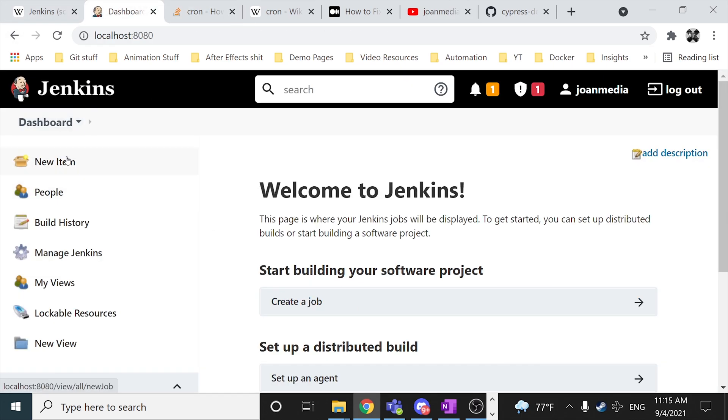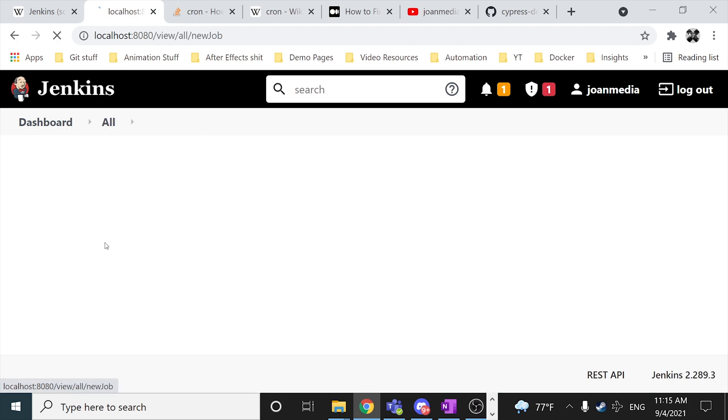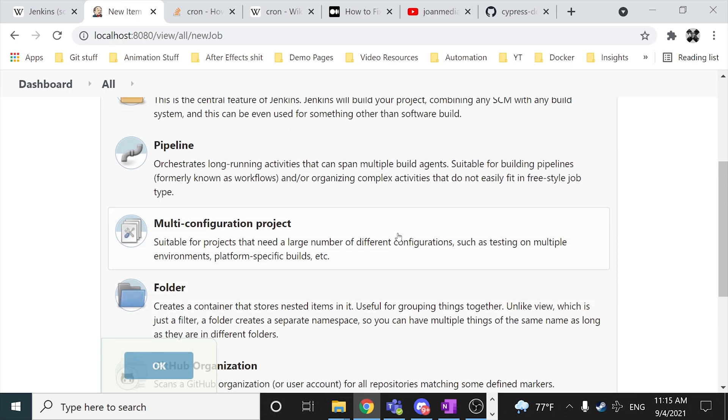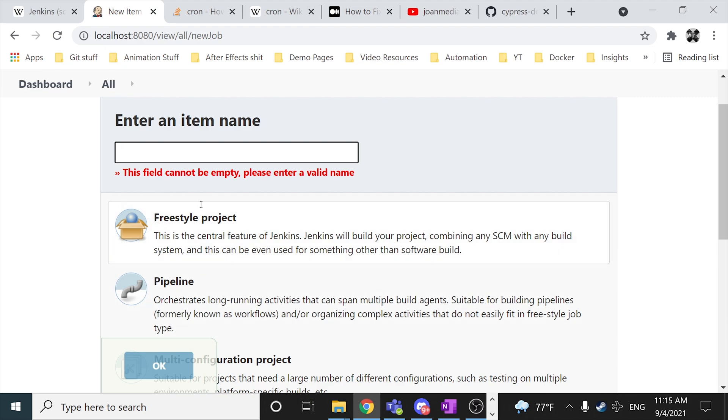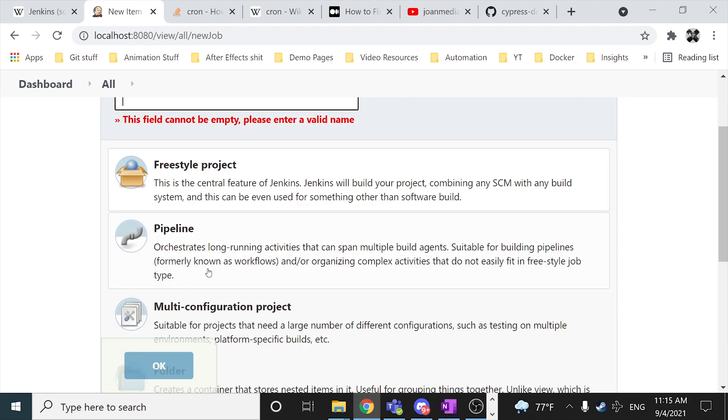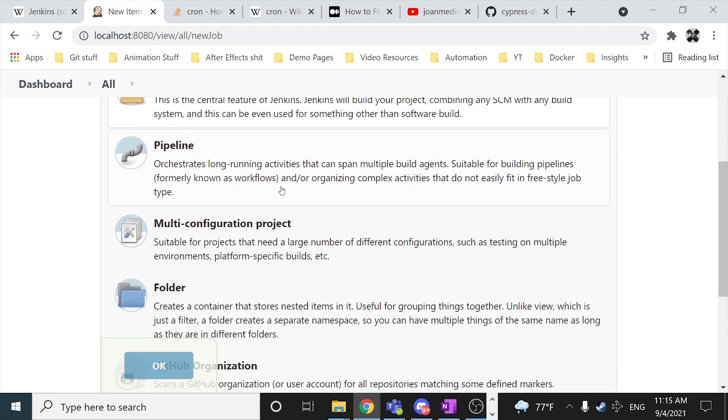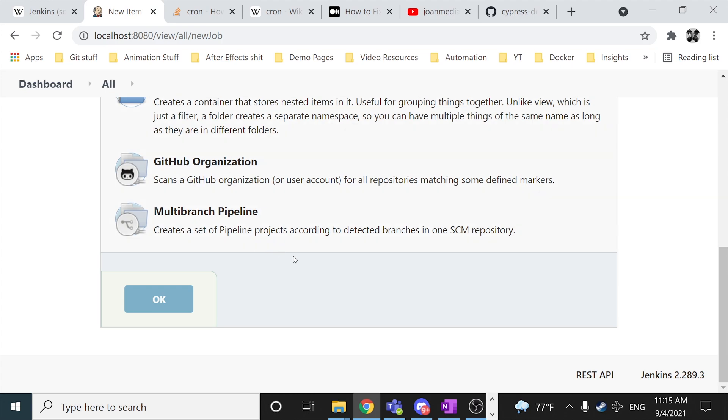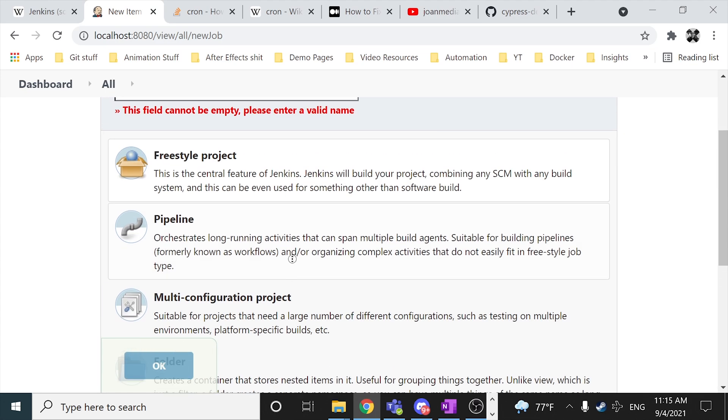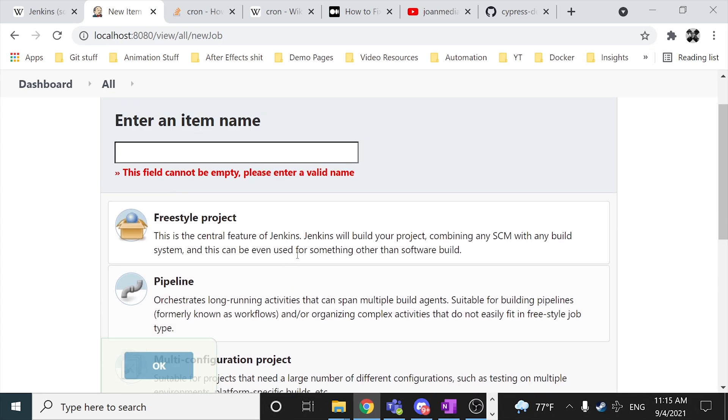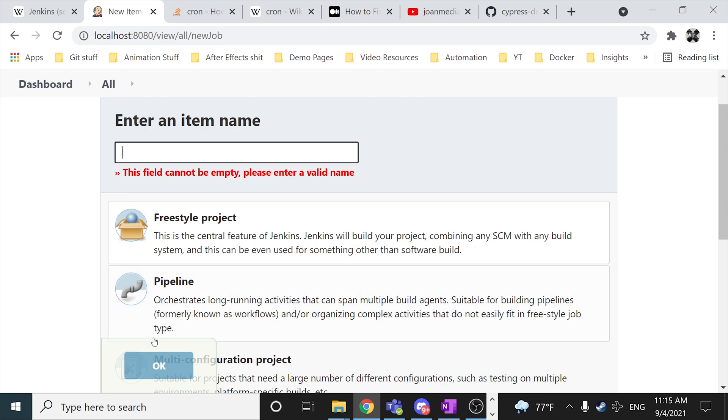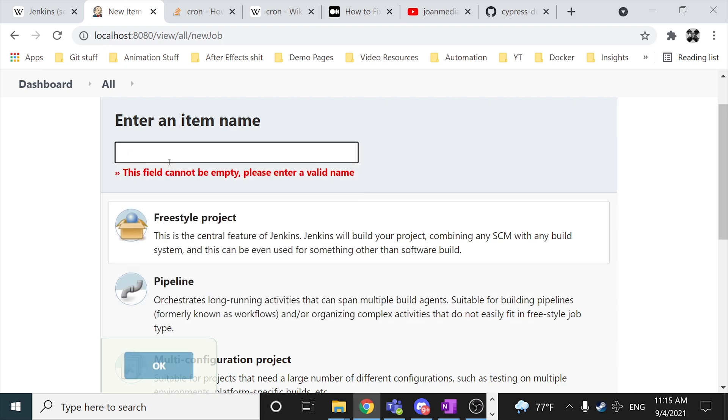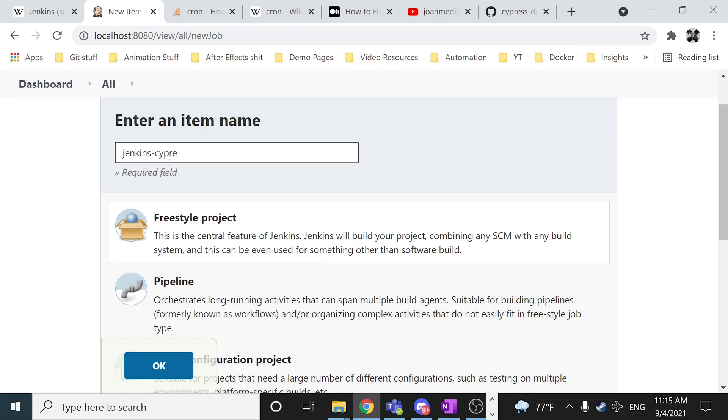In this case I'm gonna be clicking on here in the dashboard on a new item. We have different options here. In this case I'm gonna be clicking on freestyle project. We also have pipeline, as I told you before, we have folder, GitHub organizations, multi-branch pipeline, etc. But in this case, to start taking a look of this beautiful CI/CD tool, we're gonna be using a freestyle project. So I have to place a name here. It's gonna be Jenkins demo, Cypress demo. As soon as I have done that, I'm gonna click on OK.